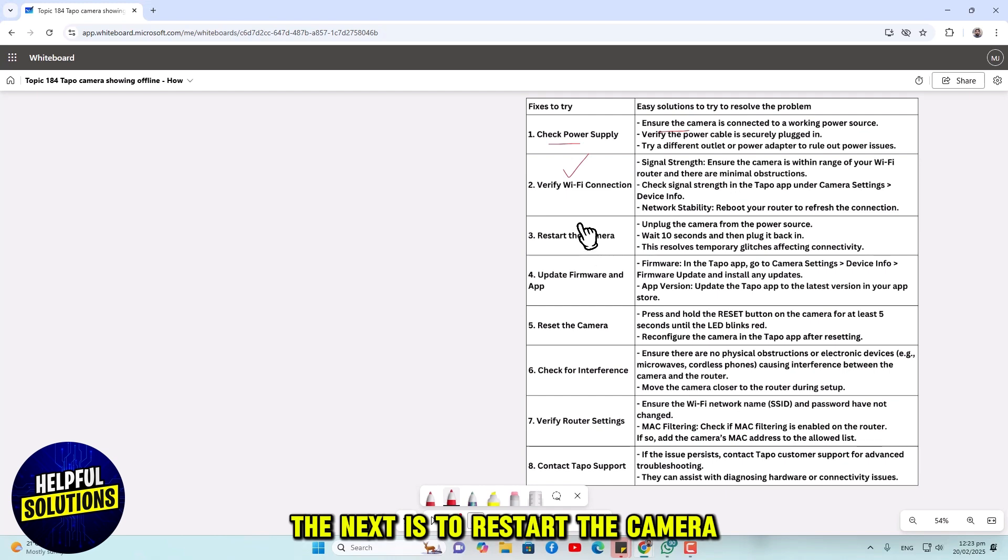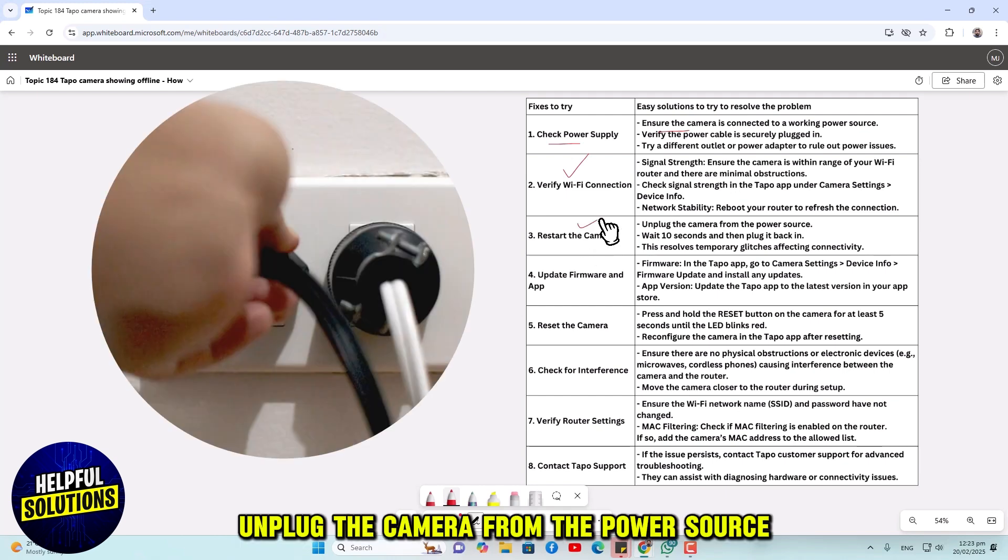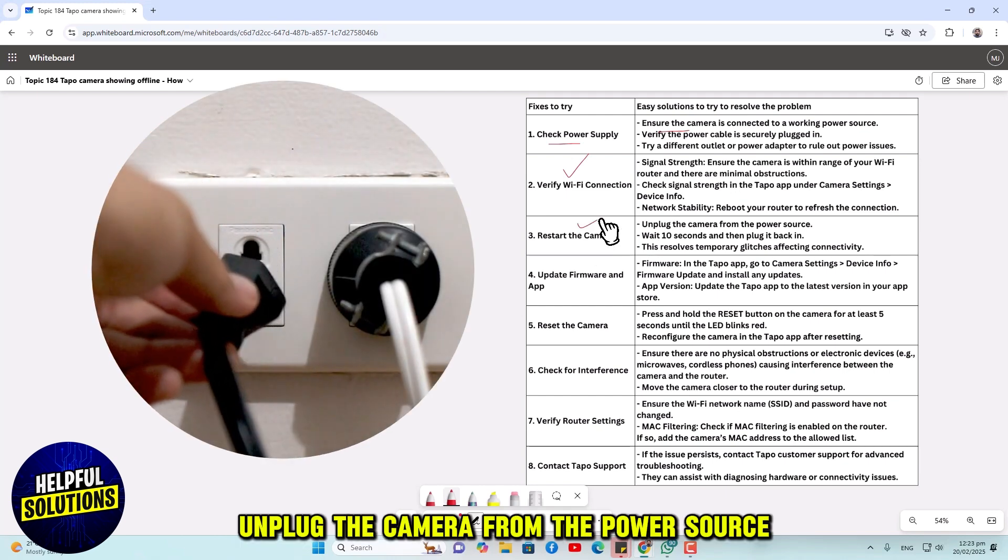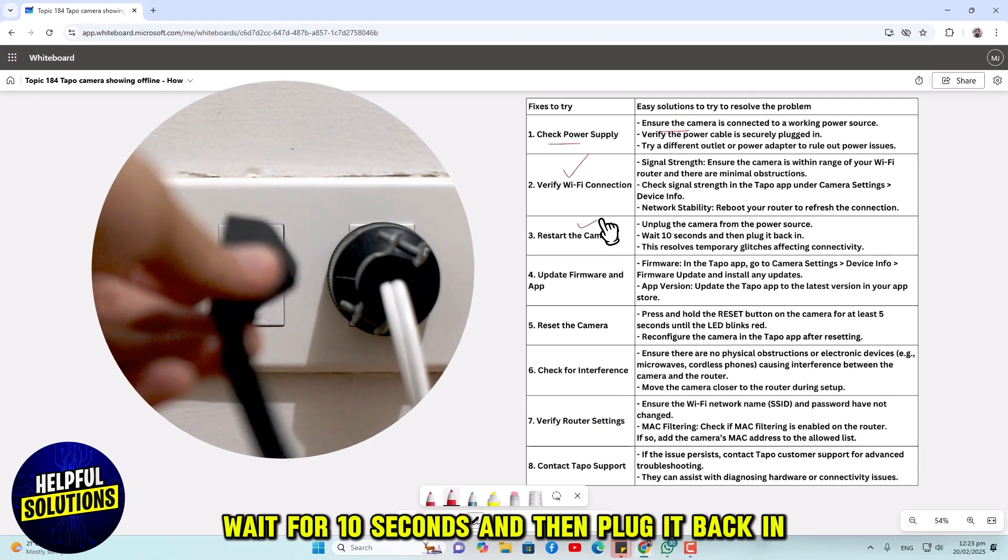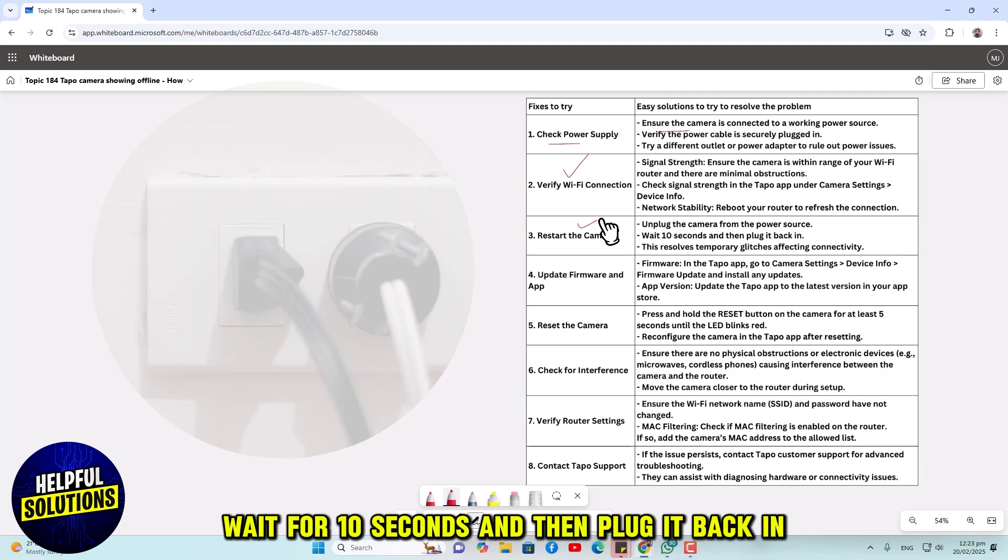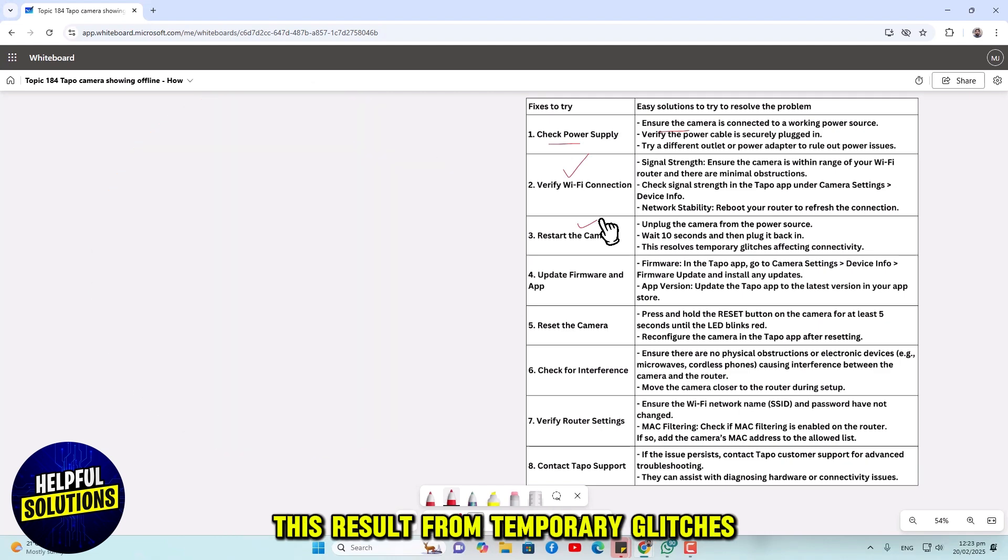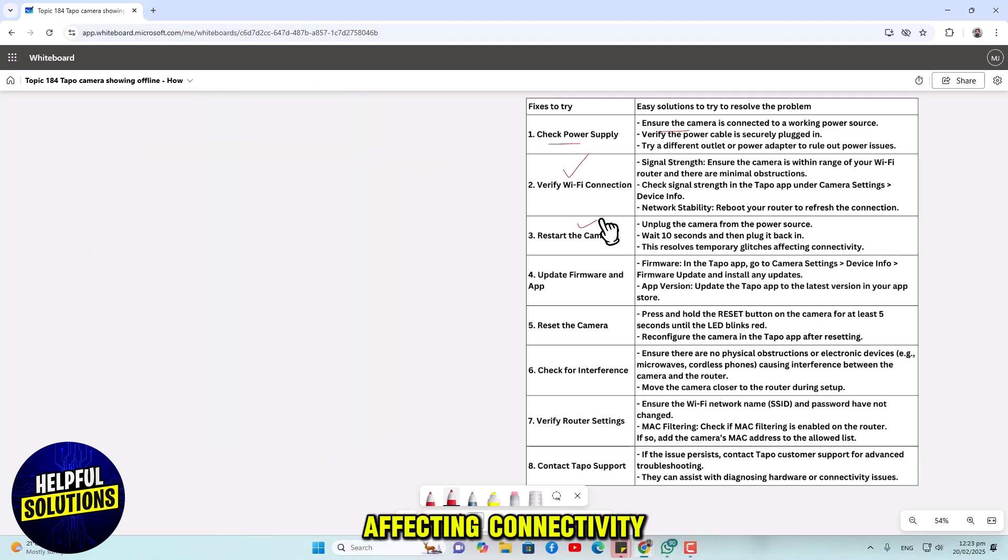The next is to restart the camera. Unplug the camera from the power source, wait for 10 seconds, and then plug it back in. This resolves temporary glitches affecting connectivity.